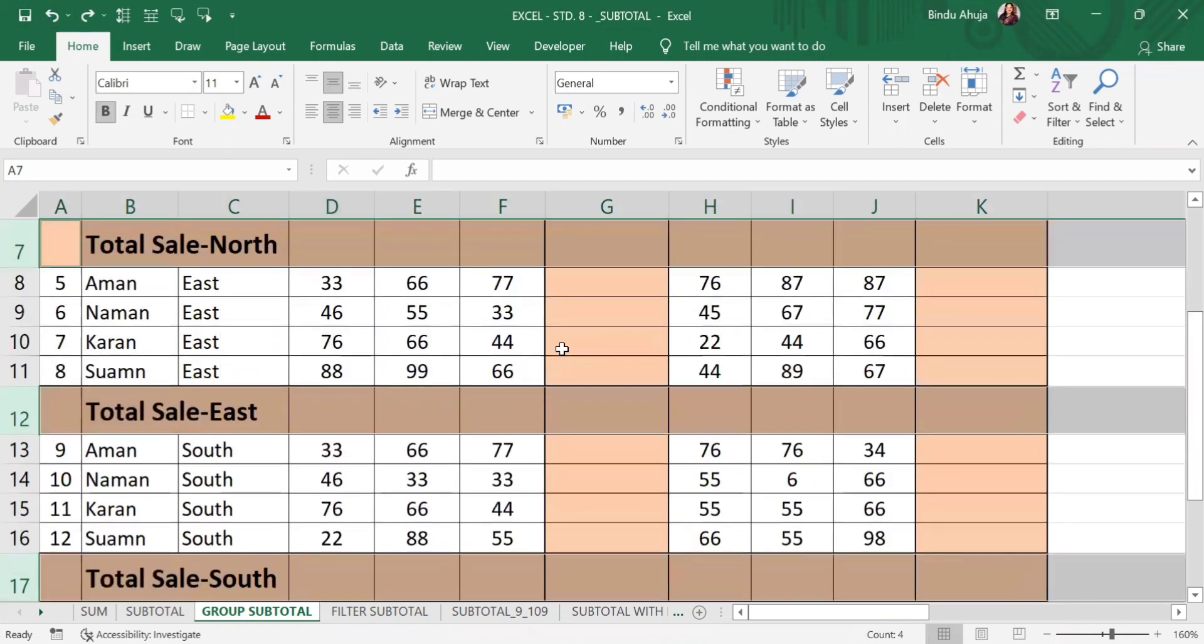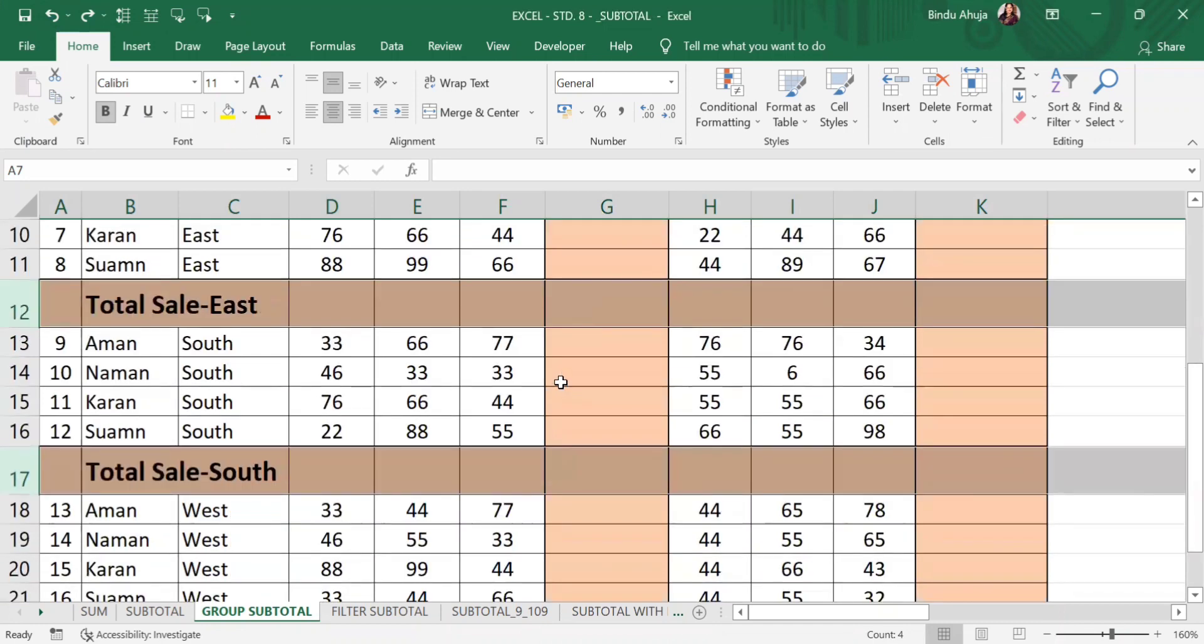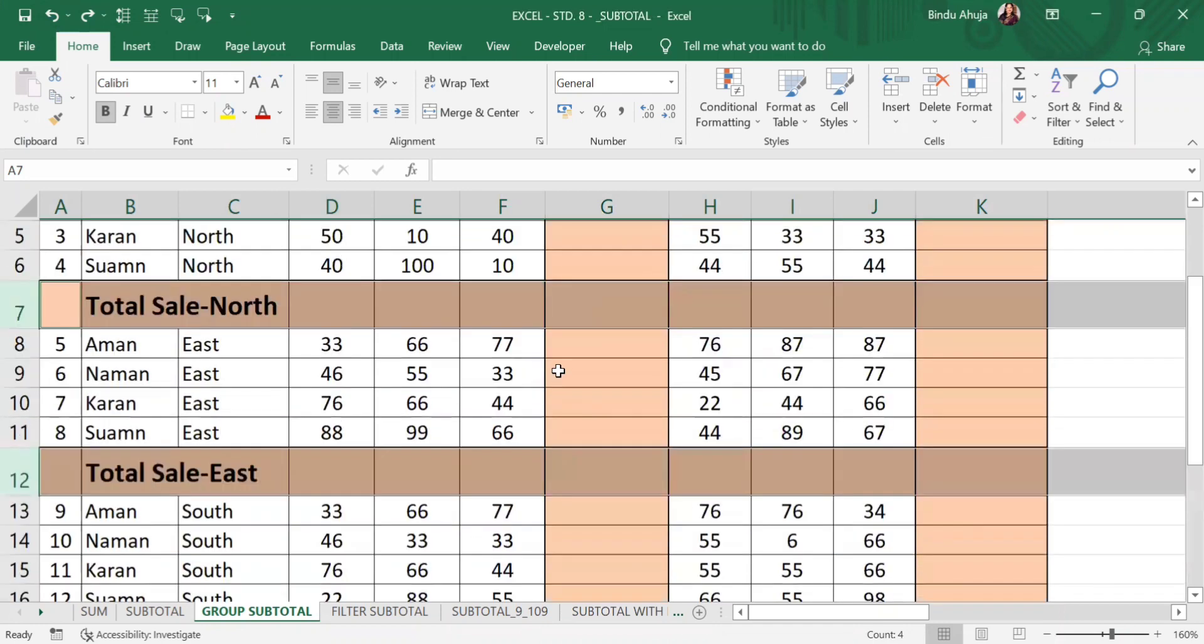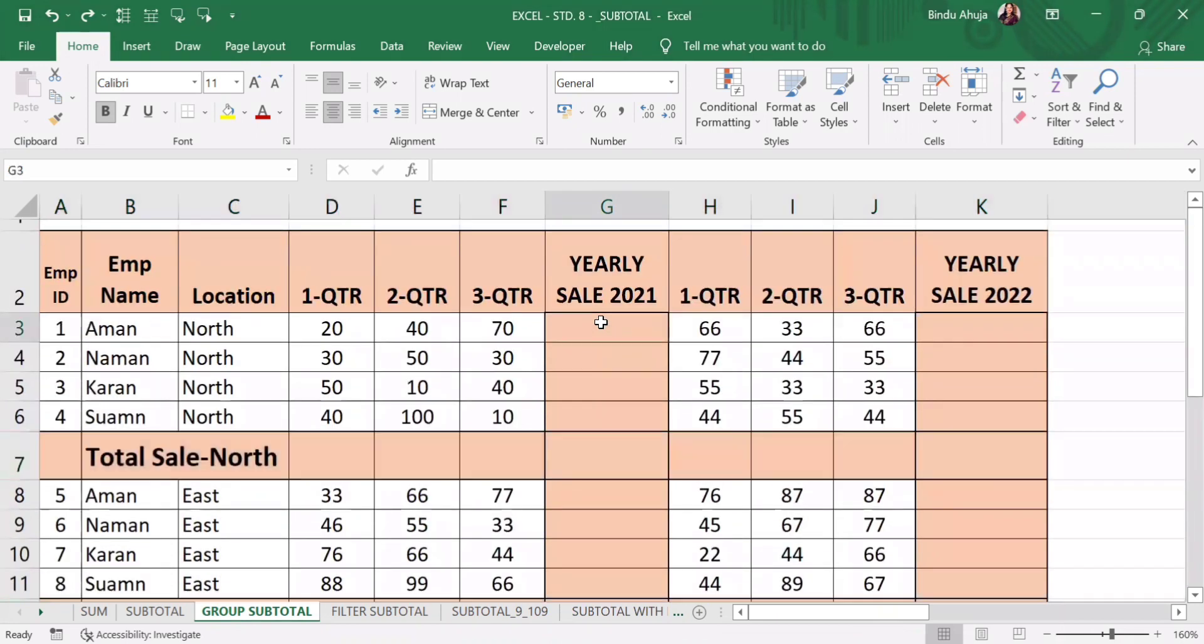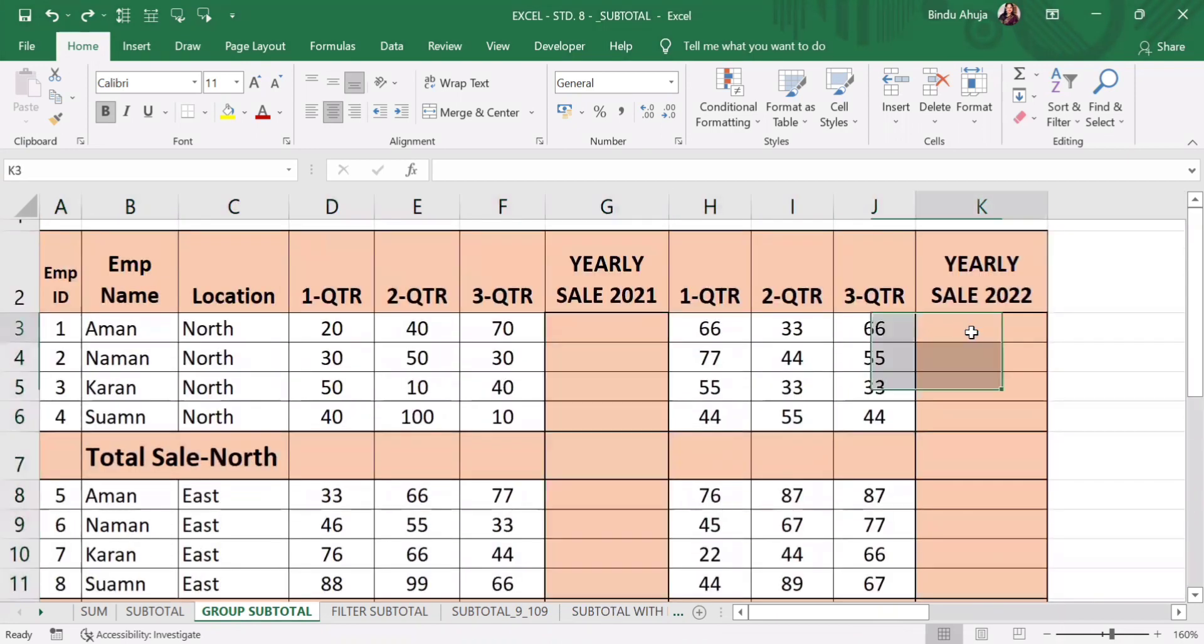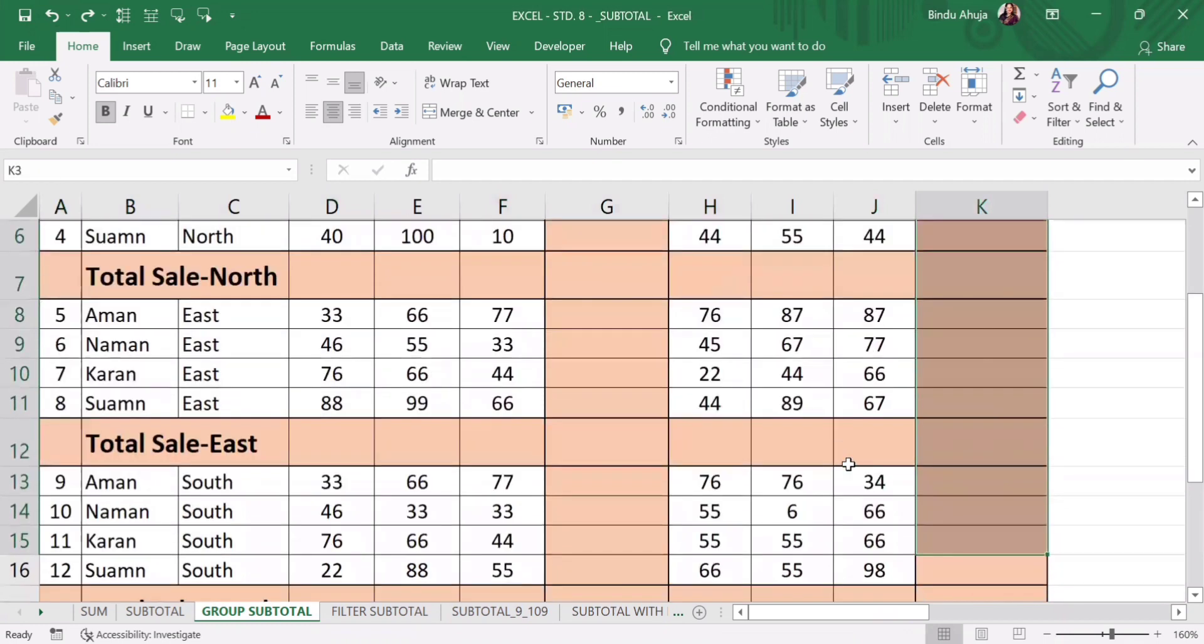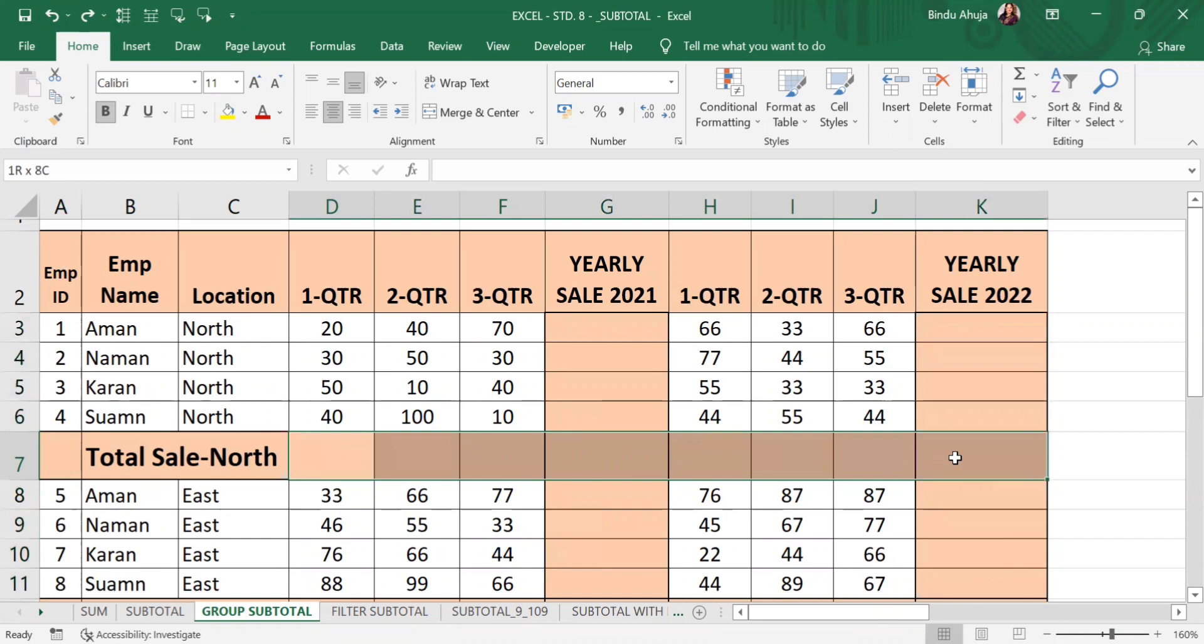Here we have to do calculations in between the series. Let us calculate sum. Here we have to calculate yearly sale of each salesman for consecutively 2 years, and we have to calculate quarterly and yearly sales zone wise.